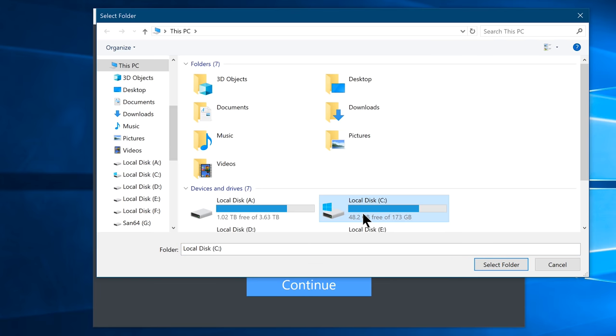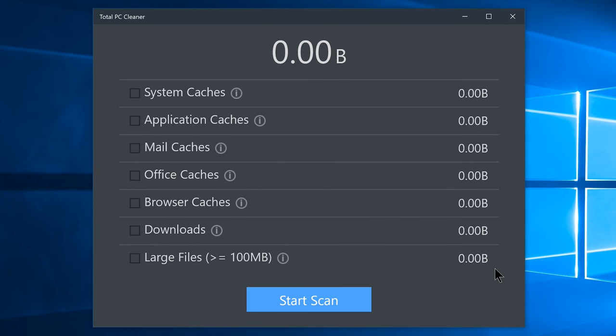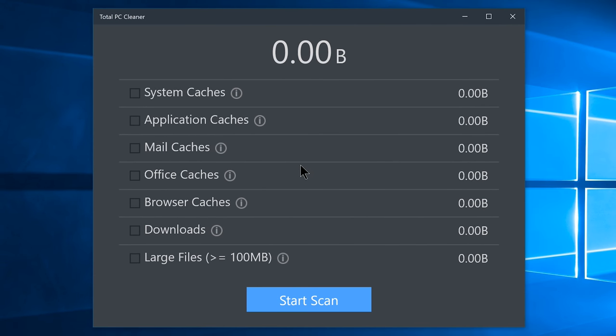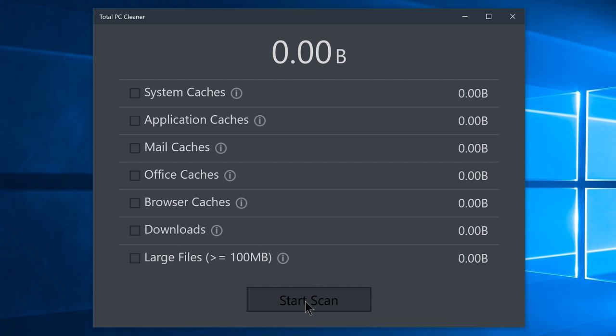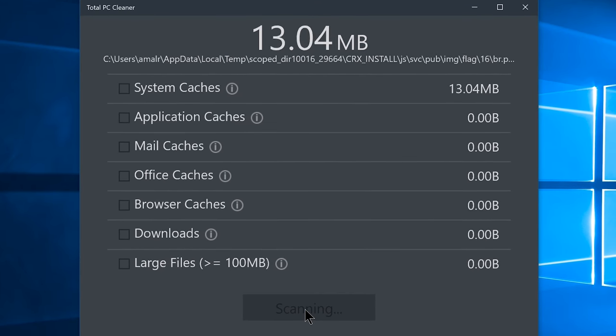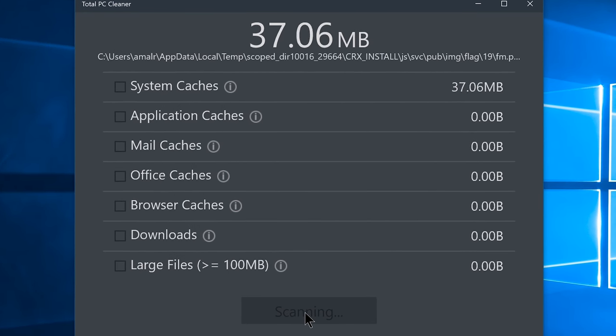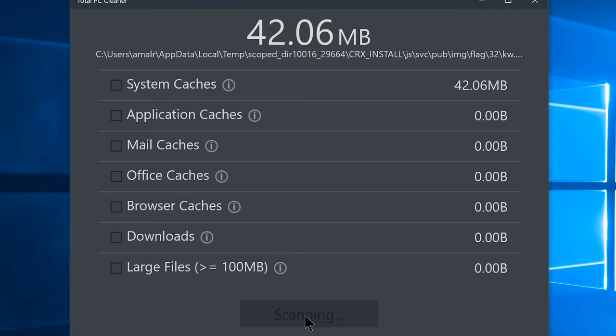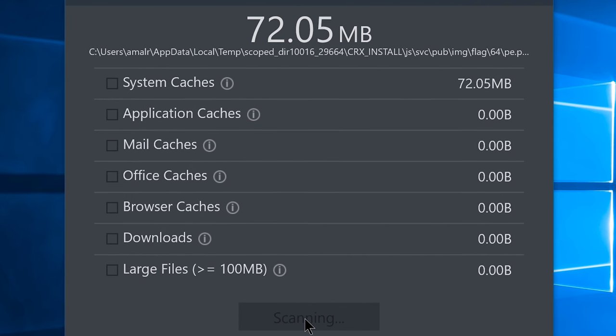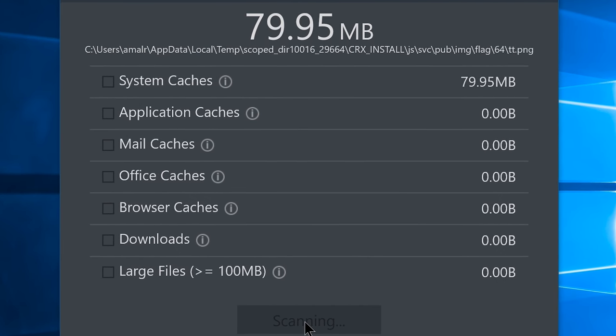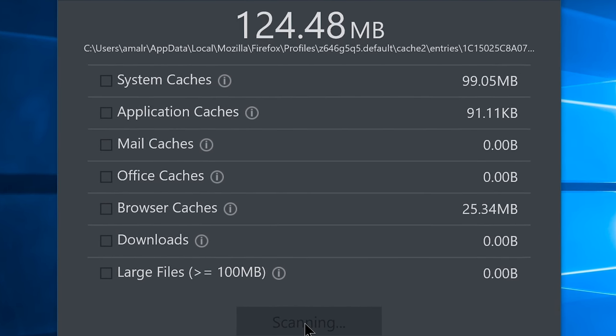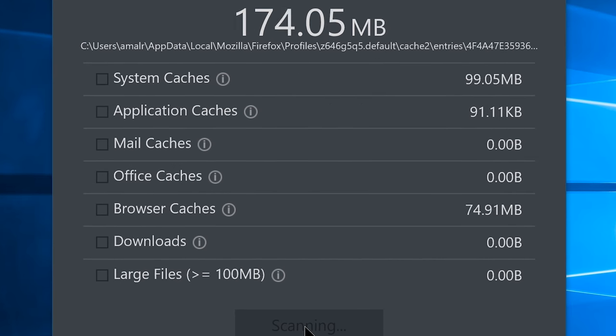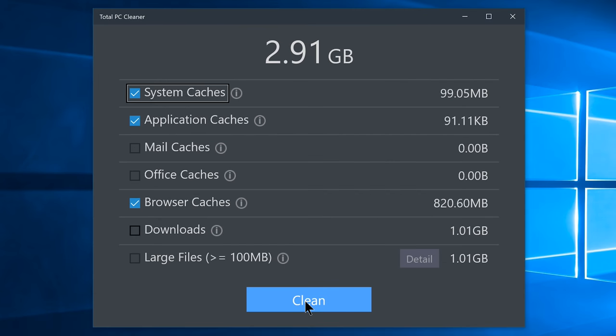Now you will see this window. It is a pretty straightforward procedure from here on, but for the sake of the video, let me explain a little more. Click on start scan, and it will scan your C drive for unwanted files in the following categories, such as system cache, application cache, mail cache, office cache, browser cache, downloads, large files that are greater than 100 MB, and once it is finished, it will show you the result.